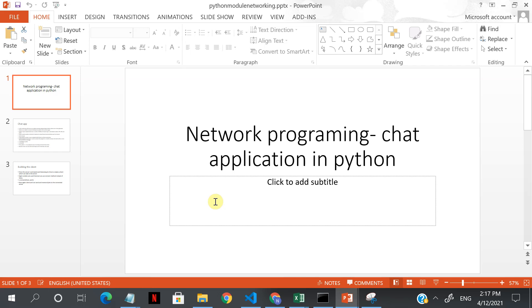Welcome to this network programming module of Python. In this, we'll look at the network programming capabilities in Python. At least we'll build a client-server chat and see how it works.